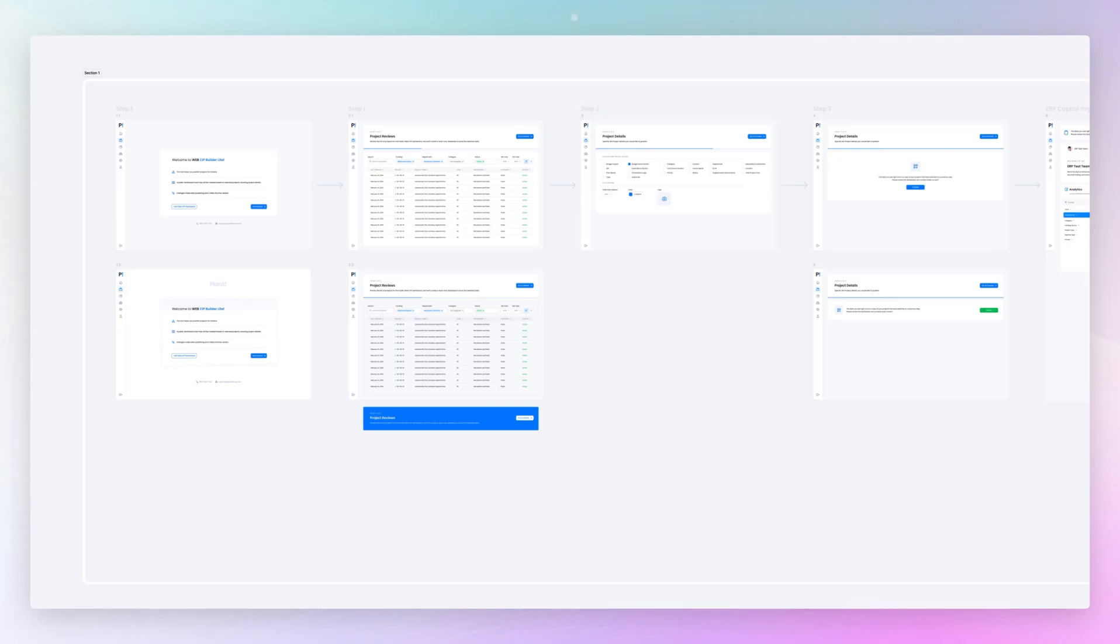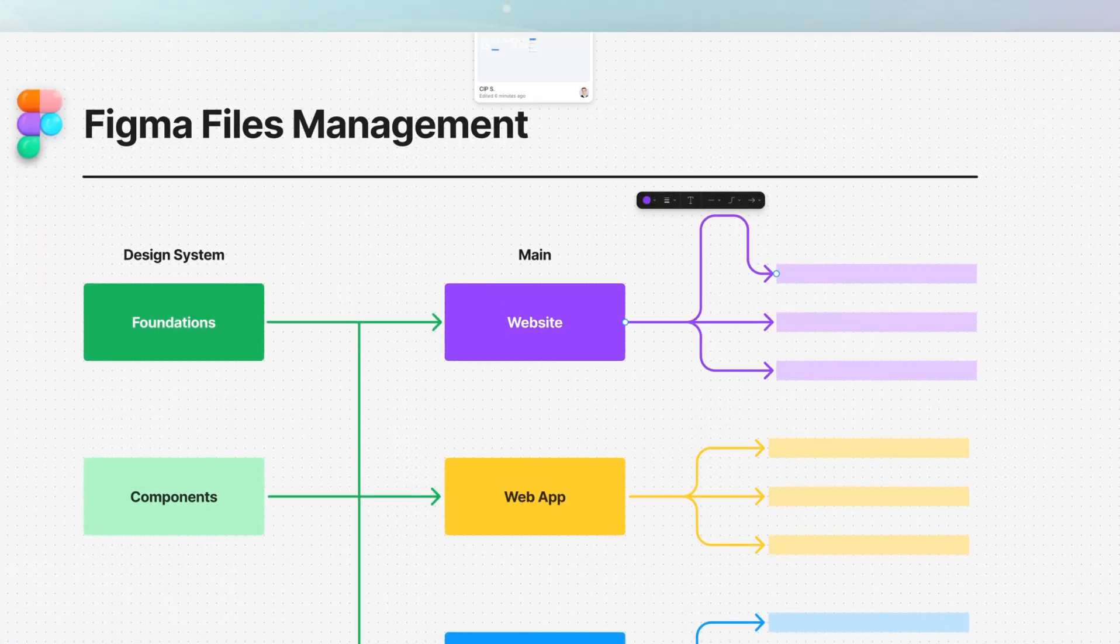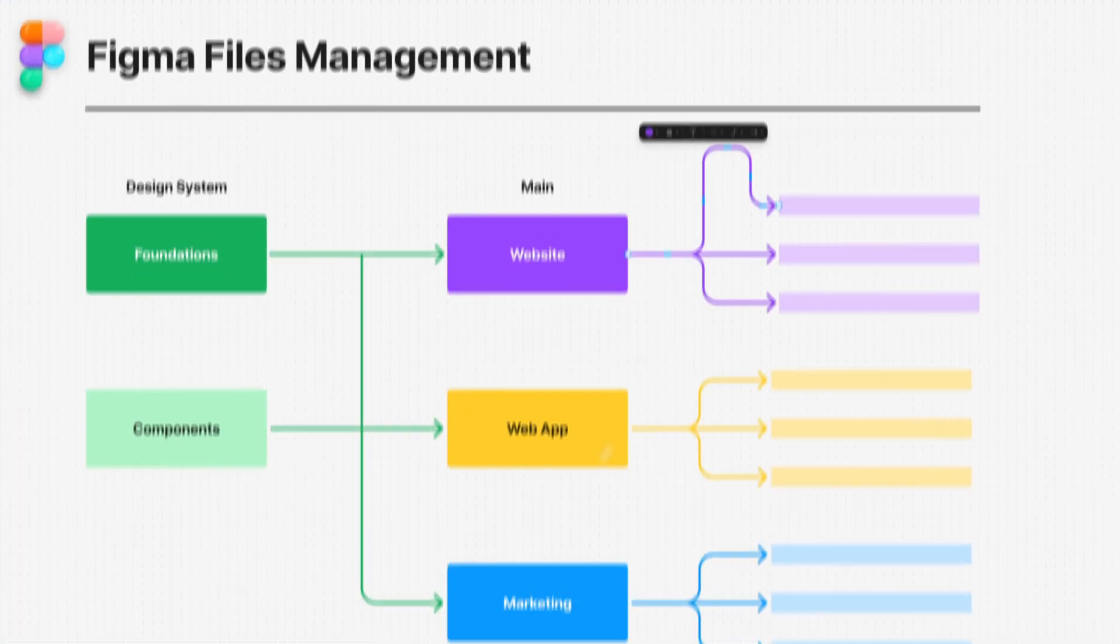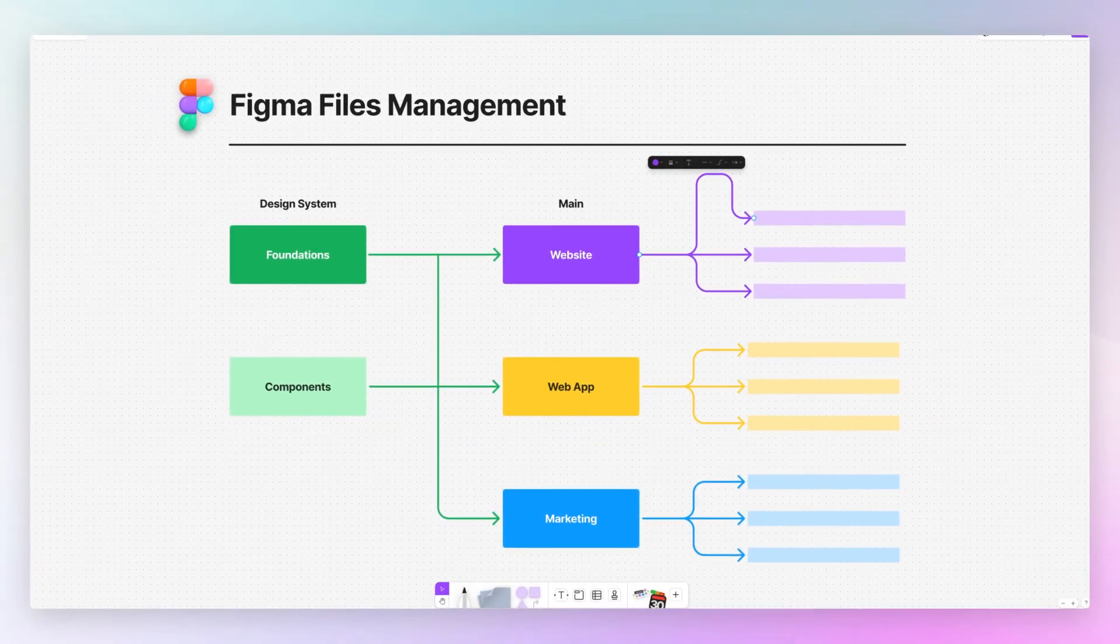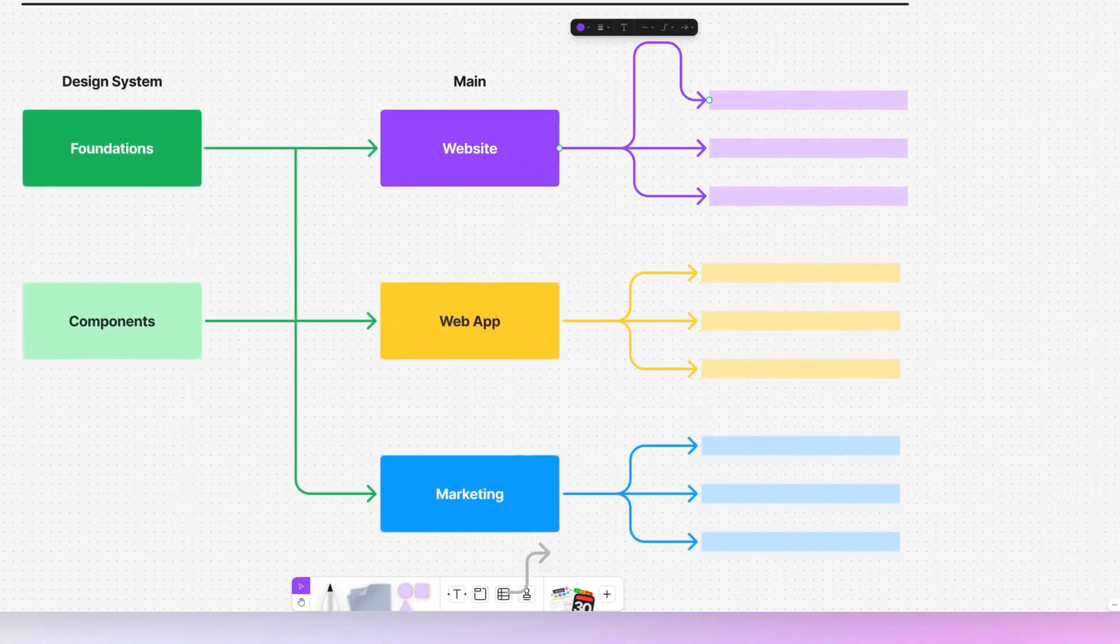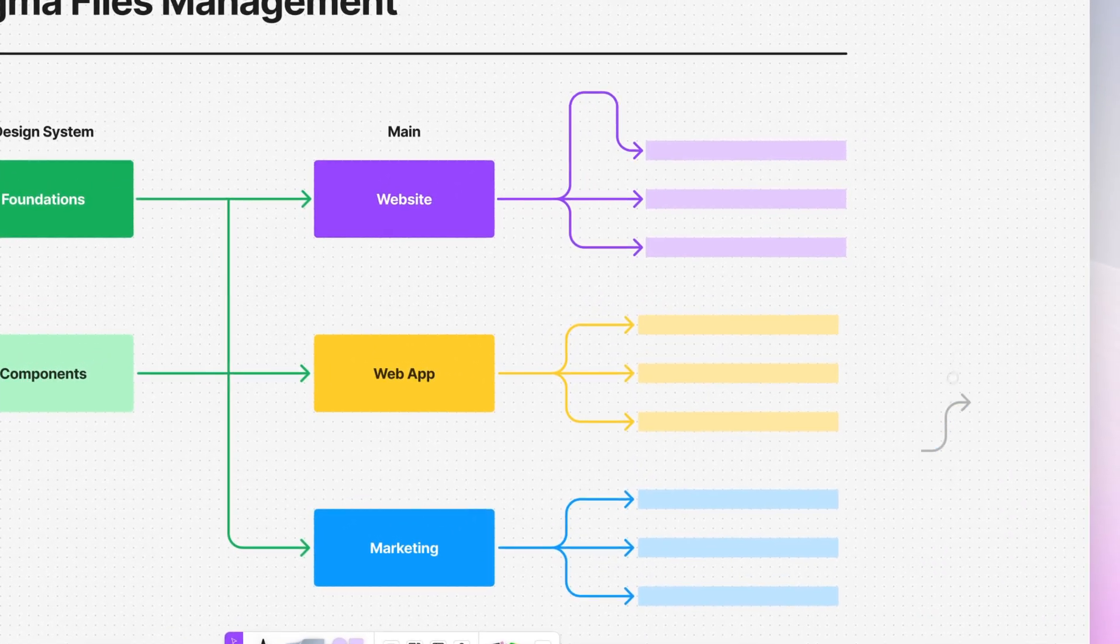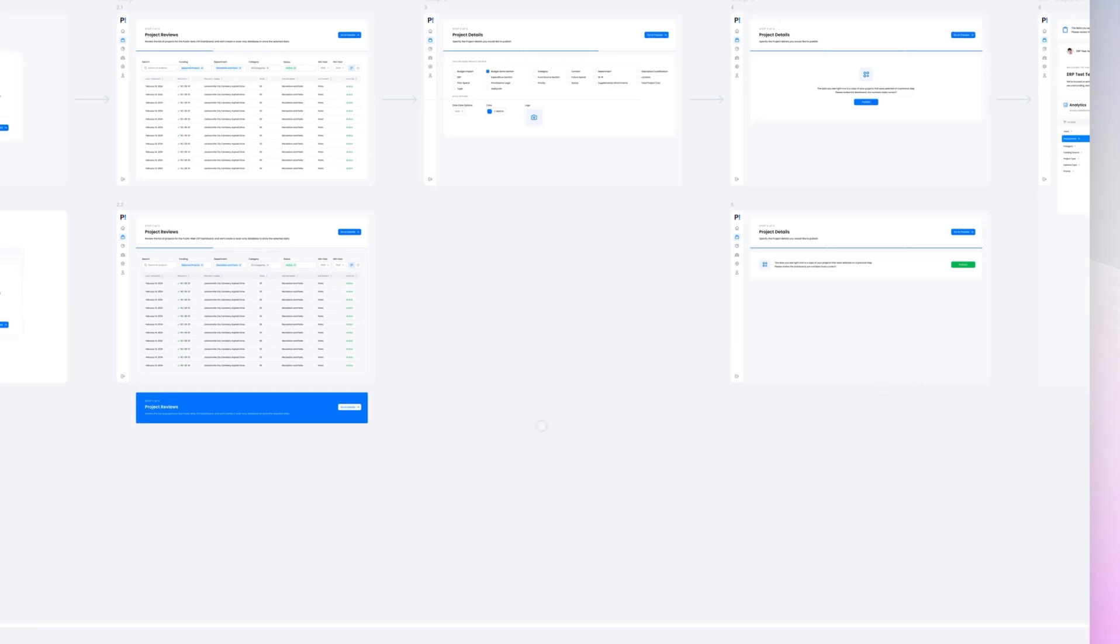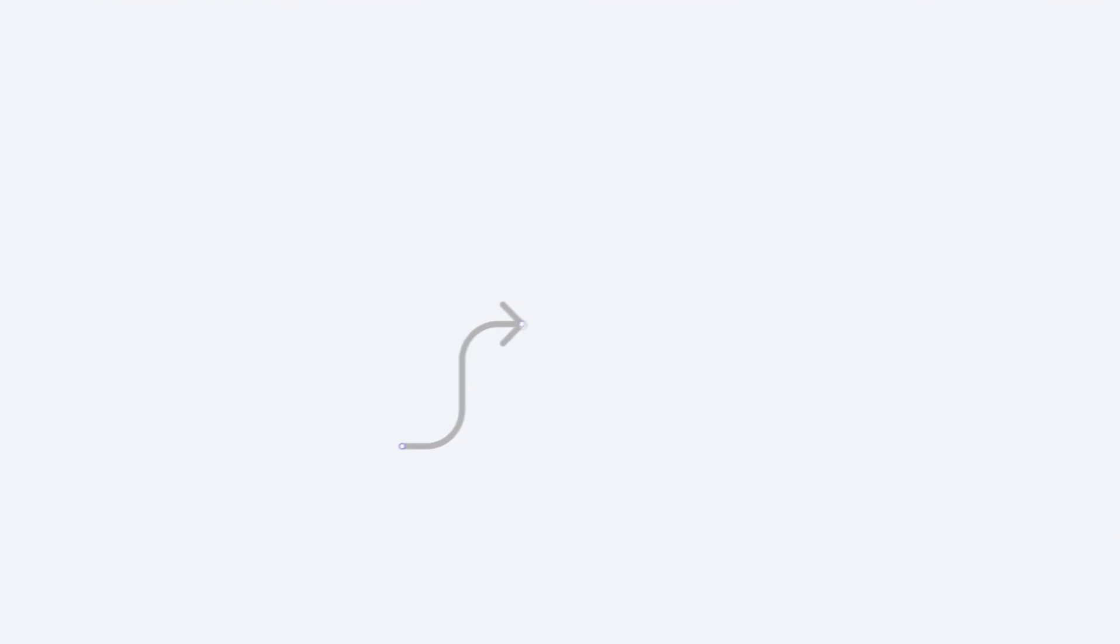You can actually go ahead, open up a FigJam, you can create an arrow which you can easily do from here. So you just have this arrow now and I can go back to the Figma file and then natively just copy it. And as you can see, you're going to have the same flexible arrow.